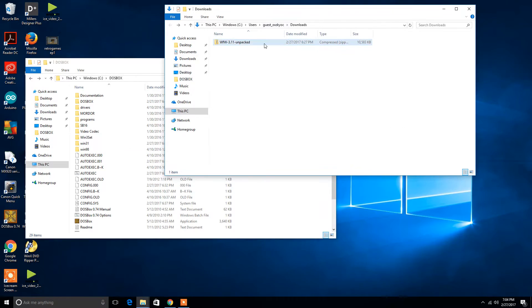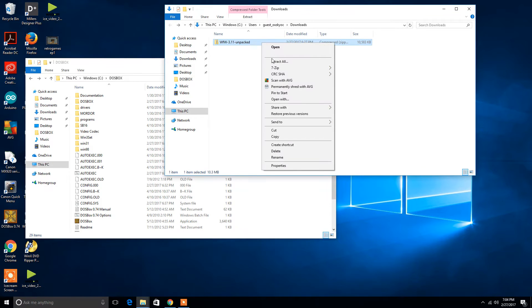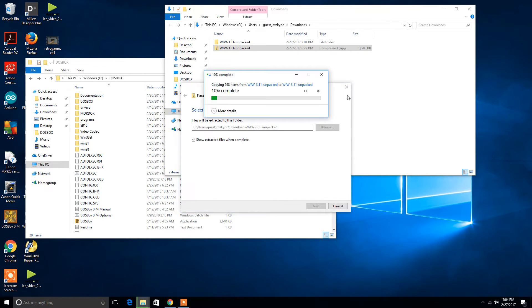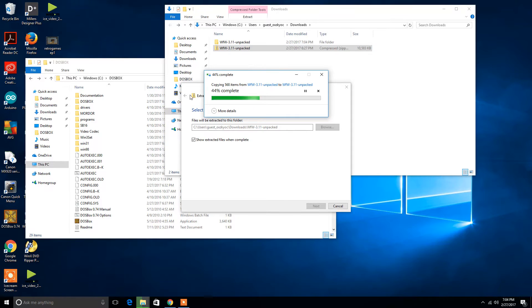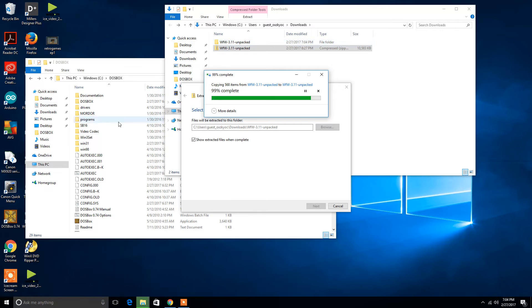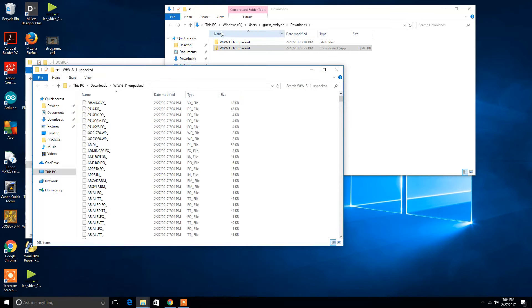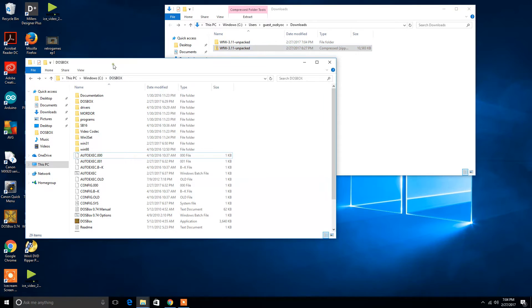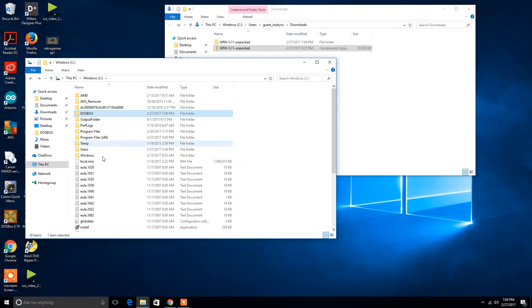Once you've downloaded the file and it's completed, you're going to go ahead and extract the contents to your computer, take it out of the zip file form. I've actually already done this as well, and I renamed it to Win31. So, I went ahead and extracted it, renamed it to Win31, and I placed it inside of my DOSBox file, which is inside of my Windows.